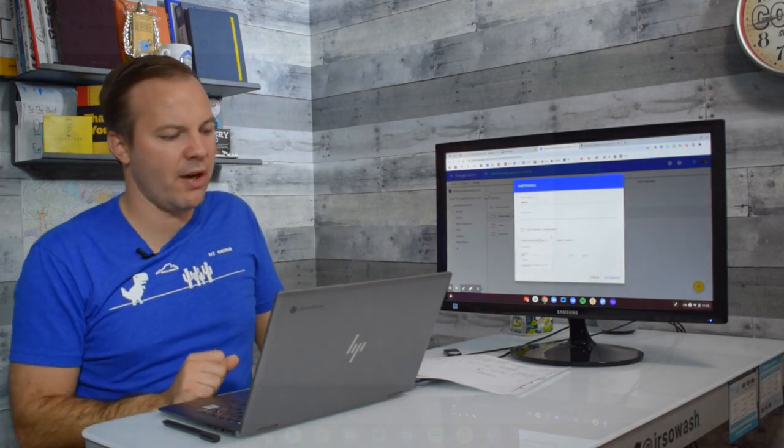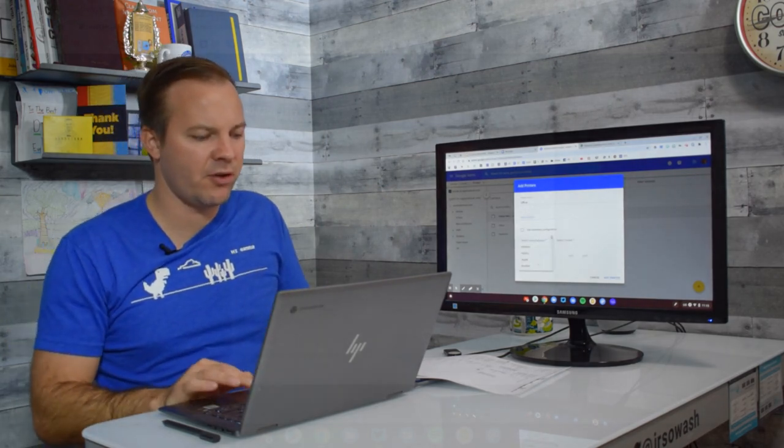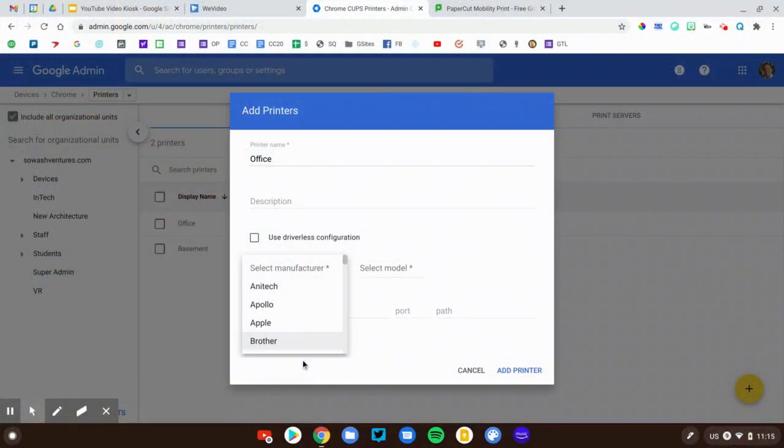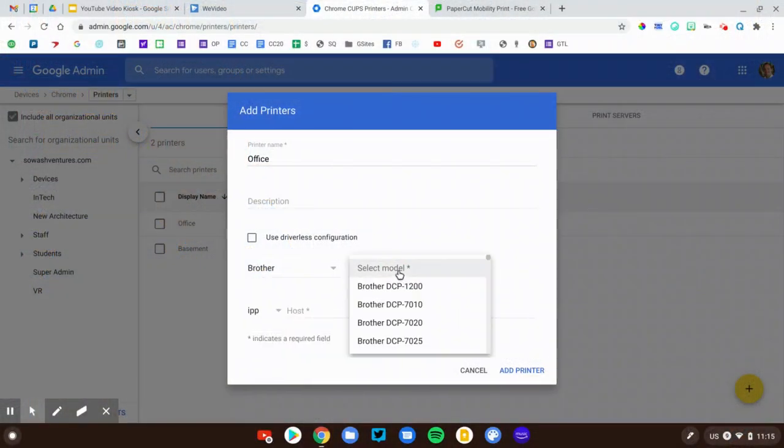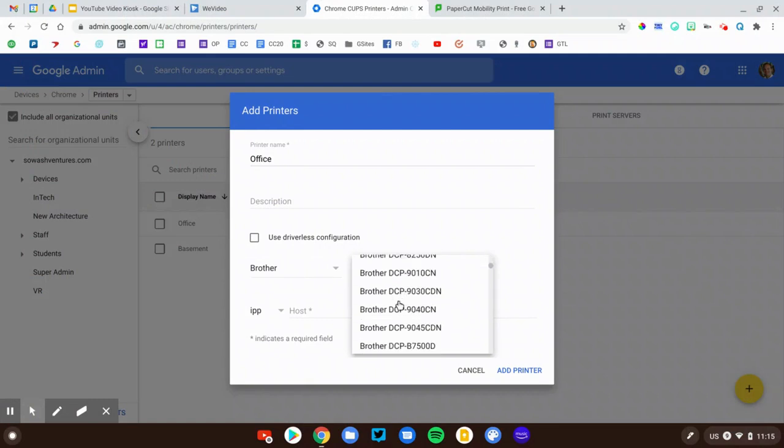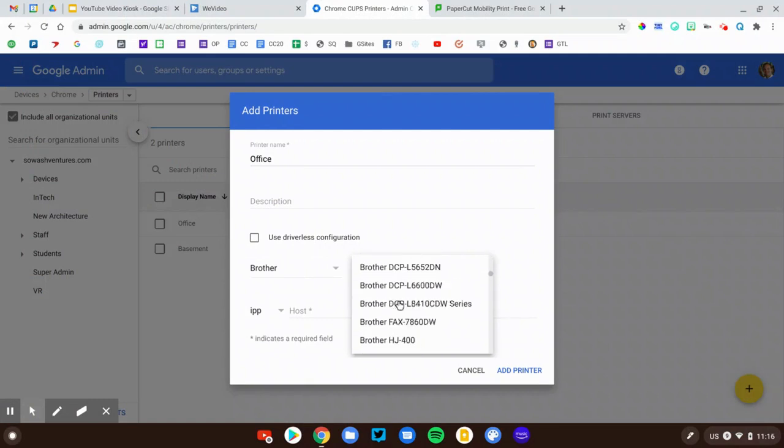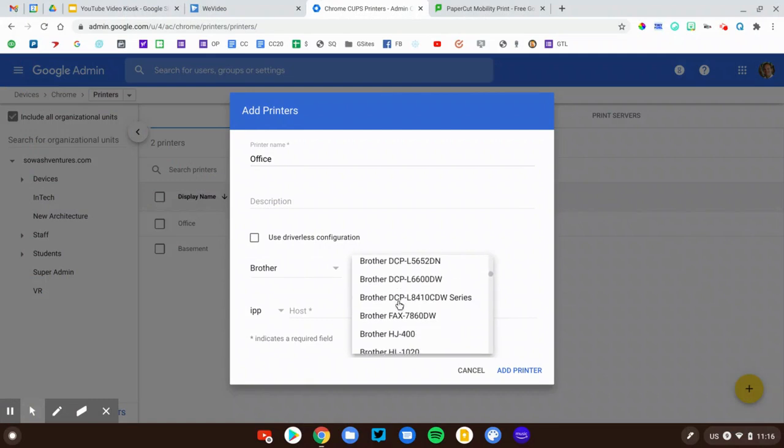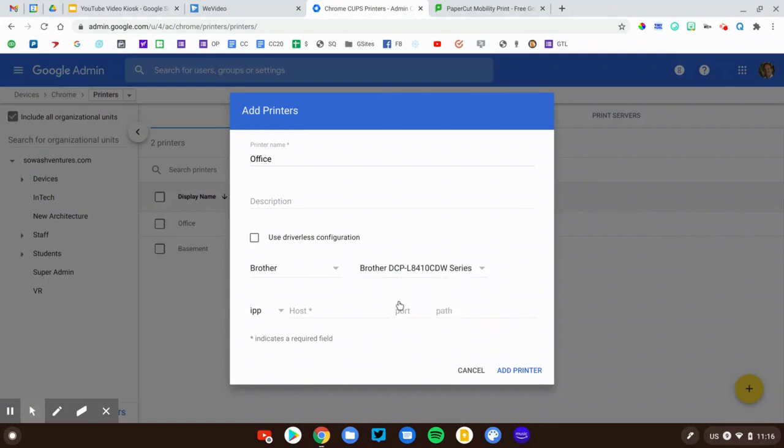You'll want to go down here to manufacture and select the correct model number that you have to make sure that your users have the correct options.